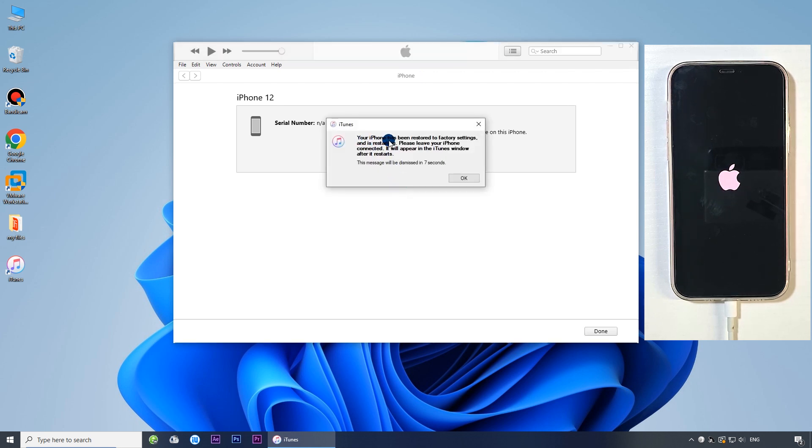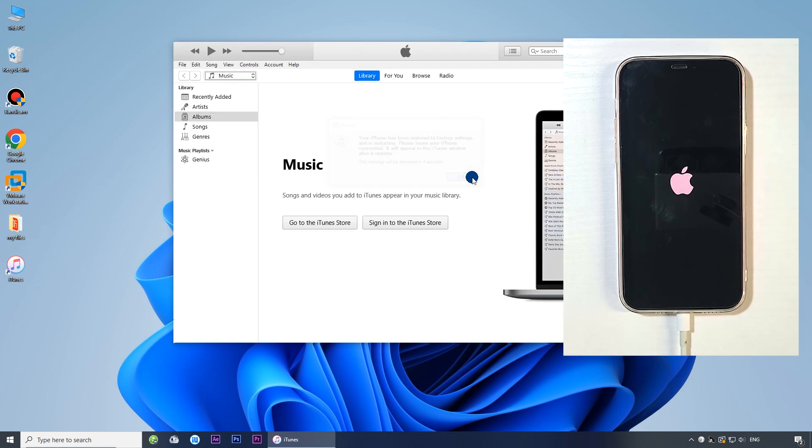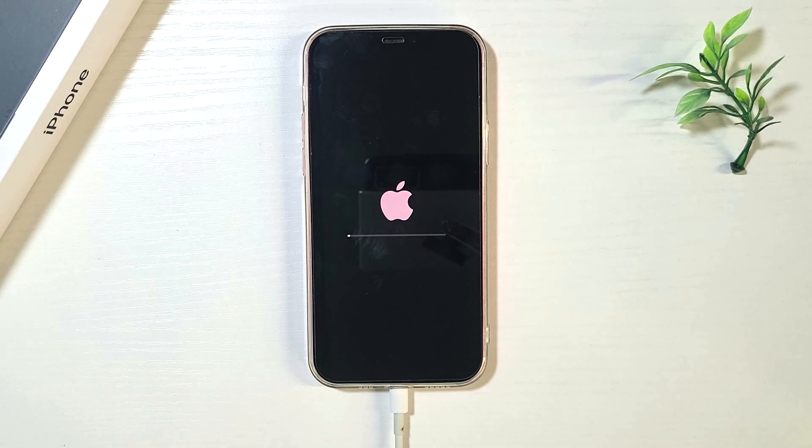Your iPhone has been restored to factory settings. You can then set up your iPhone from scratch and regain access.